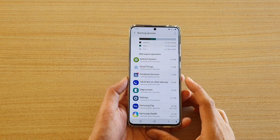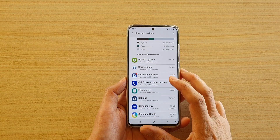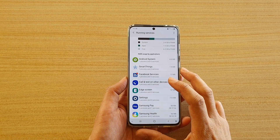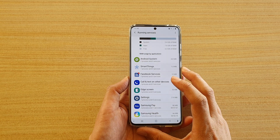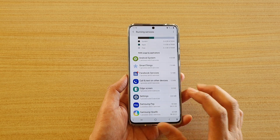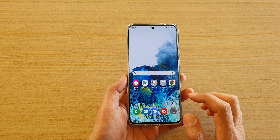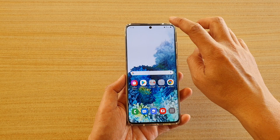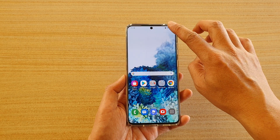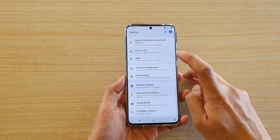How to check for all active apps and running services on your Samsung Galaxy S20 series. First, tap on the home key to go back to your home screen. Then swipe down at the top and tap on the settings icon.